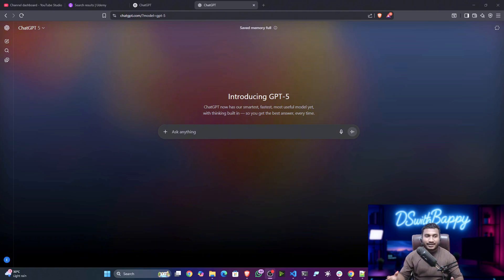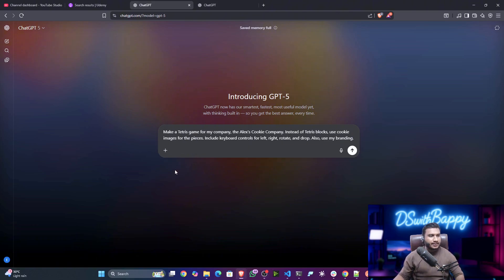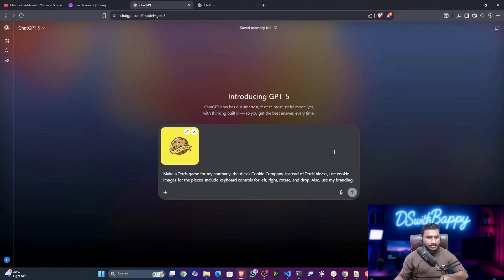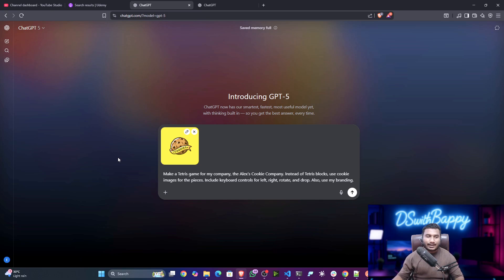Let's hit some prompts and test this model. I'm going to give a prompt to GPT-5: 'Make a Tetris game for my company, the Alex Cookies Company. Instead of Tetris blocks, use a cookie image for the pieces. Include keyboard controls for left, right, rotate, and drop. Also use my branding.' I'm also going to attach a logo as input.